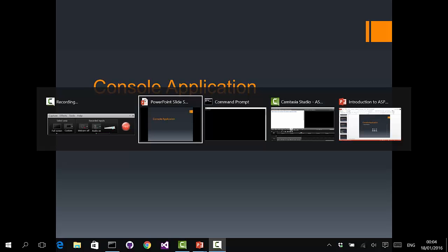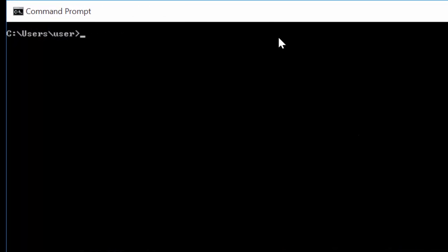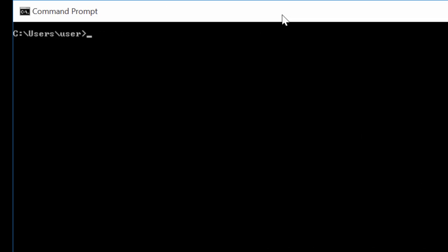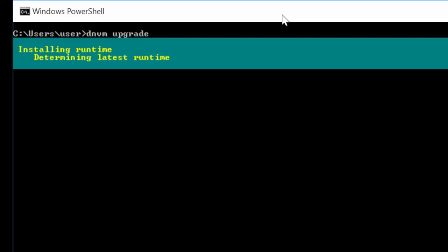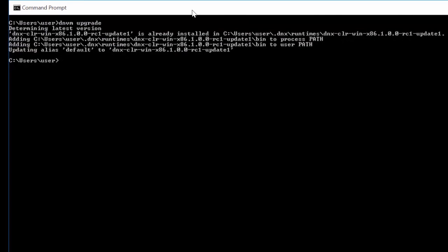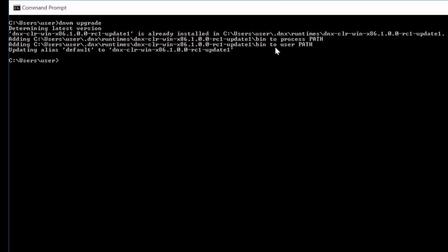Now let's put everything into practice and build a small command line application that will run on Windows and Mac using only ASP.NET 5 components. Let's switch to the command prompt. We'll use DNVM to install a newer version of the runtime, so we run 'dnvm upgrade'. It will connect online and try to get the latest version.